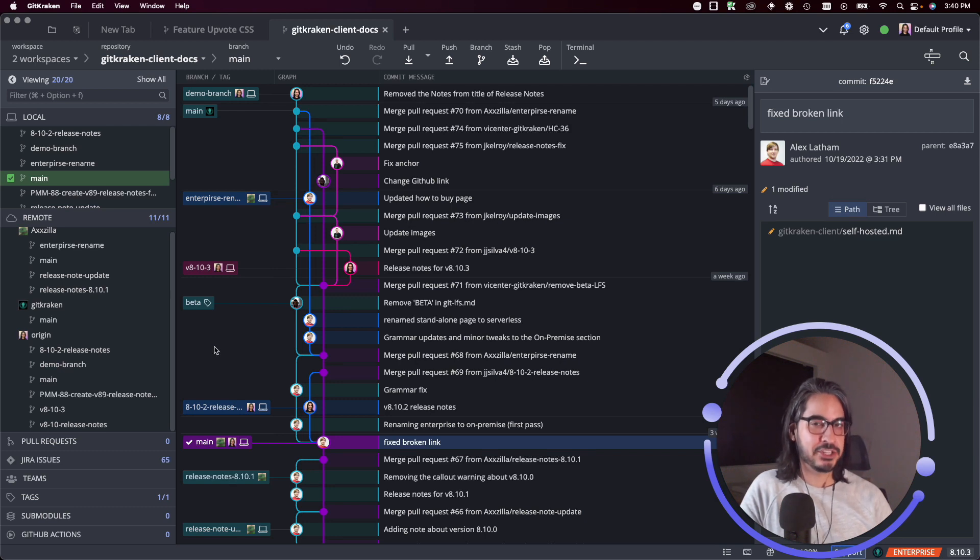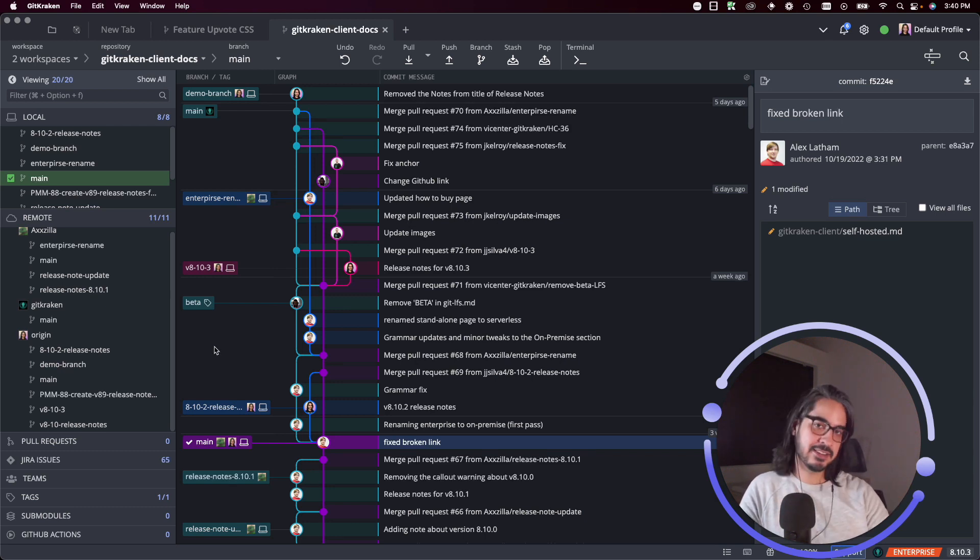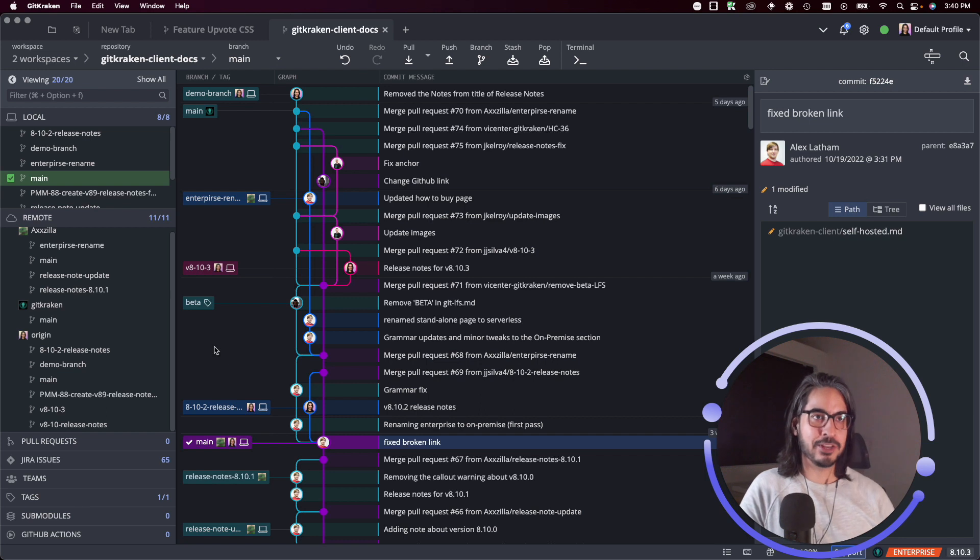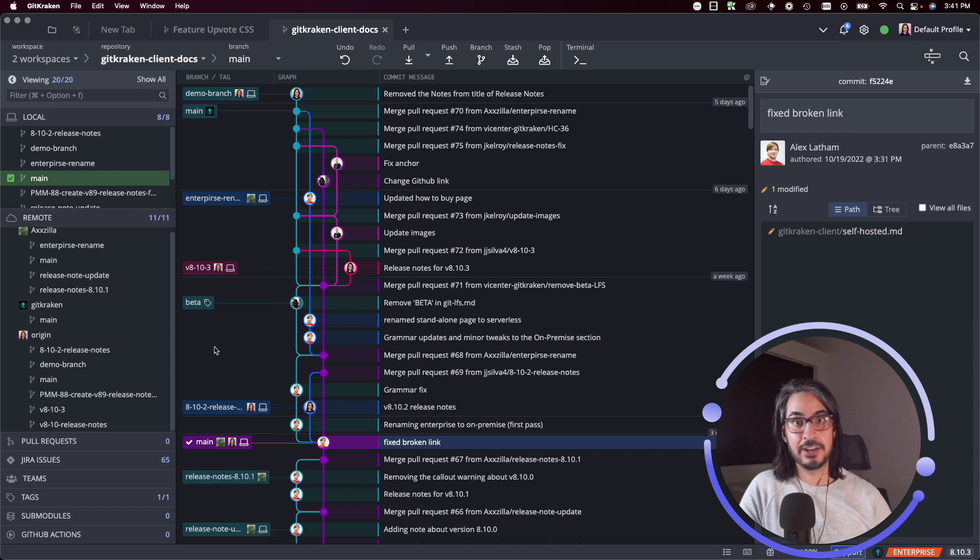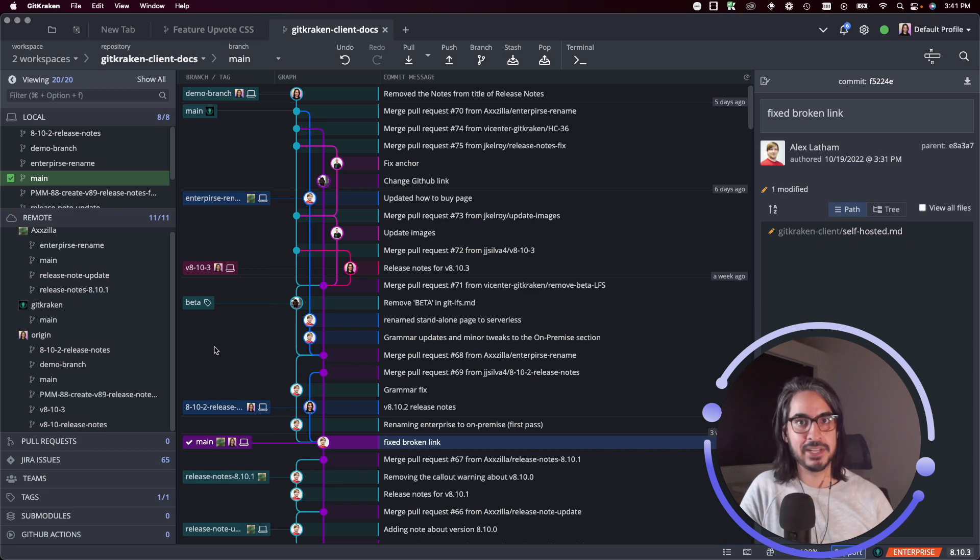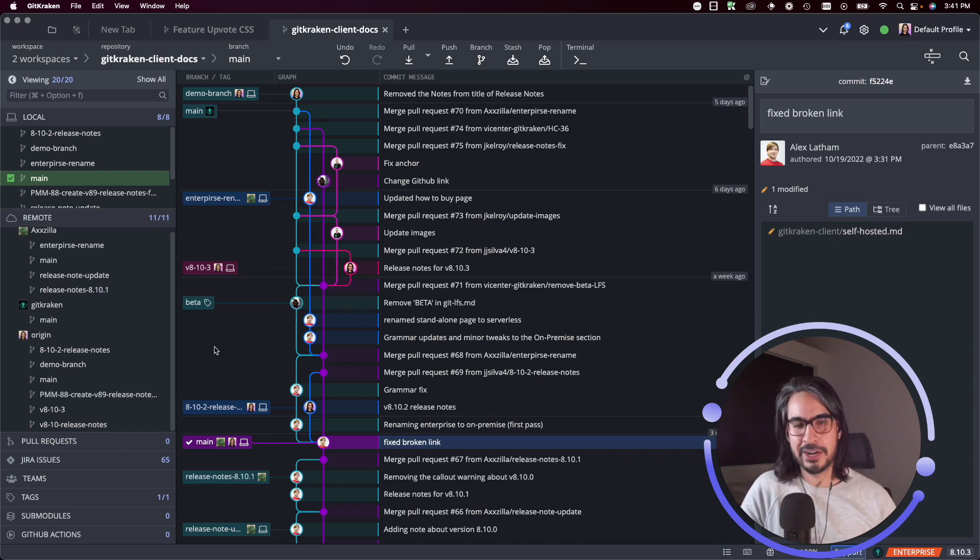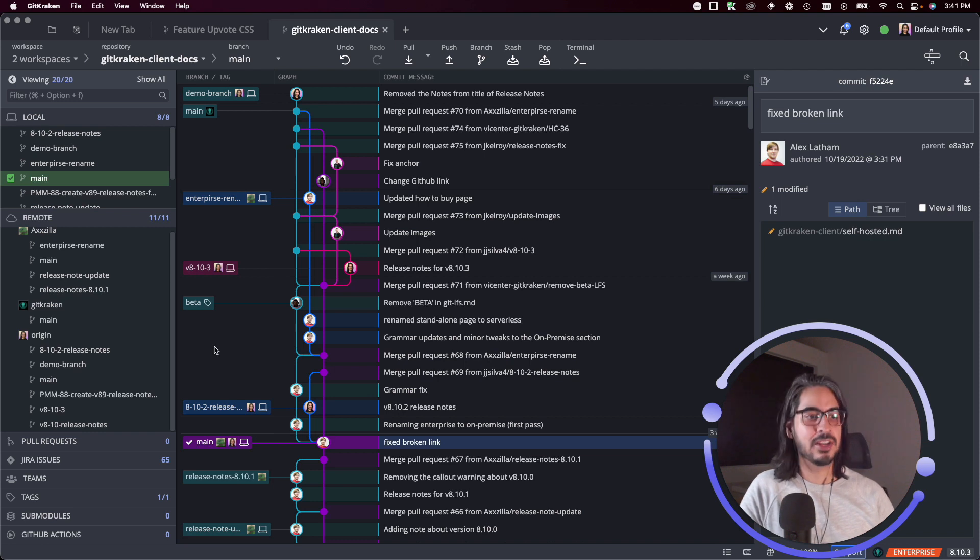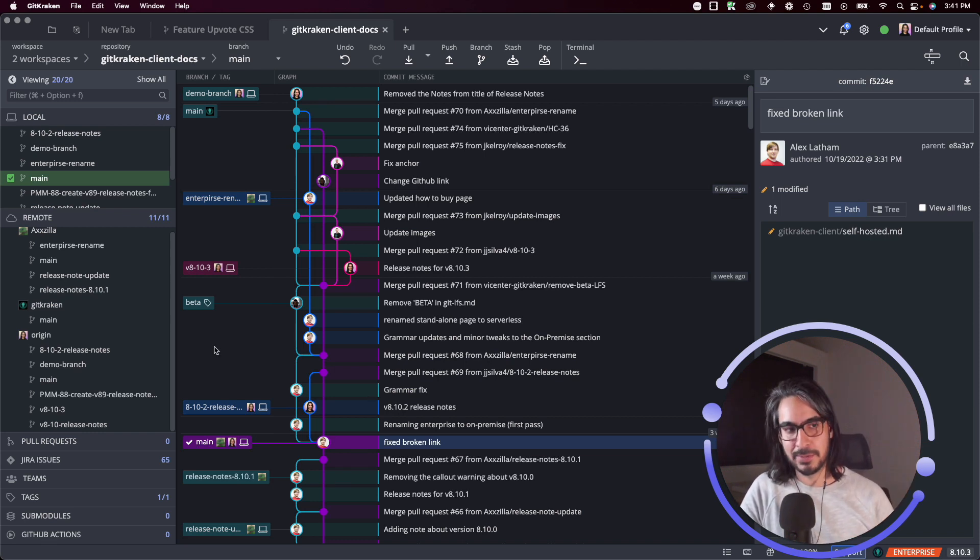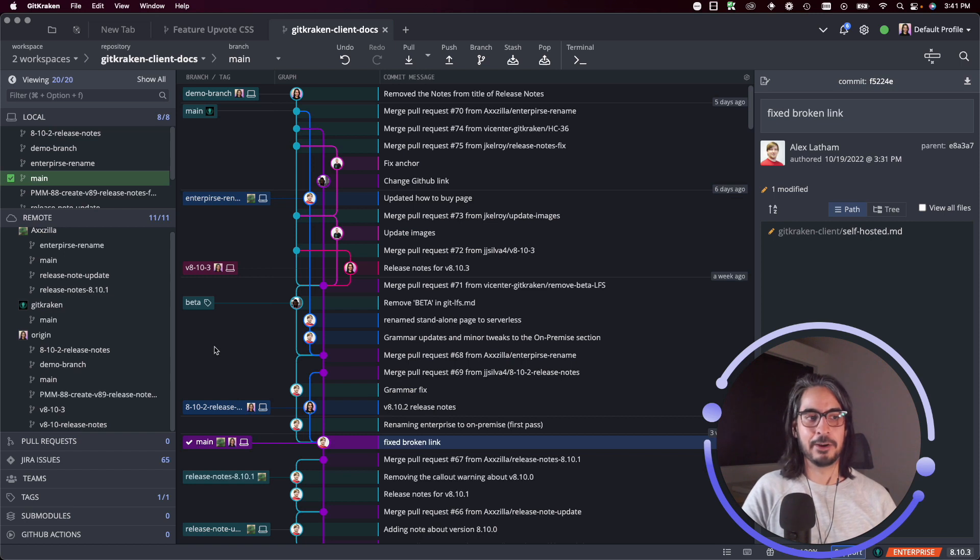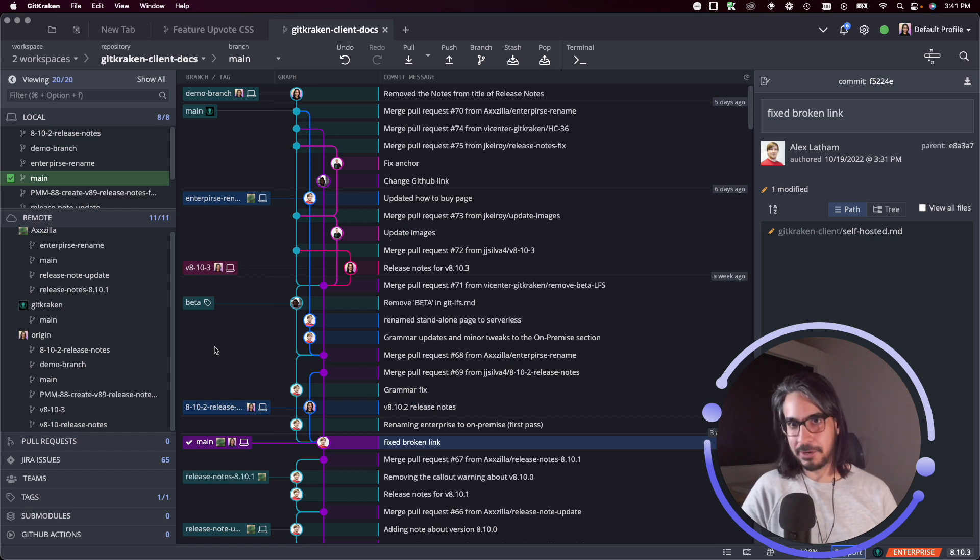Just keep in mind that if you don't create a branch - say you enter the detached head state and you start making changes, you start making commits - be sure you eventually create a branch if you plan to keep any of those changes. Otherwise the moment you check out something else you'll lose those commits, which would be a terrible thing to happen if you wanted to keep those commits.